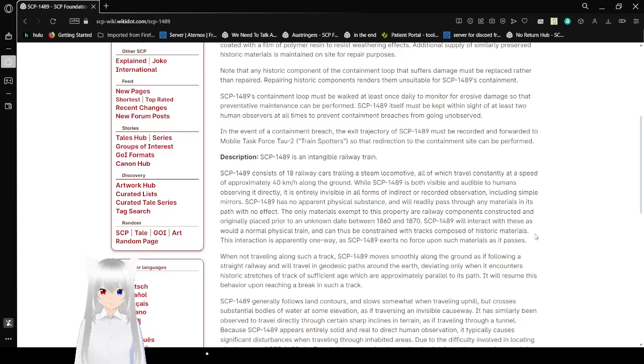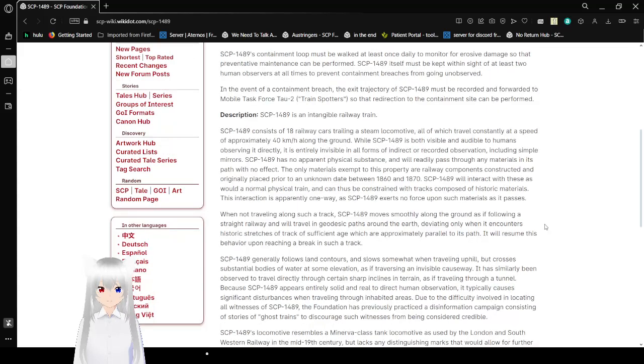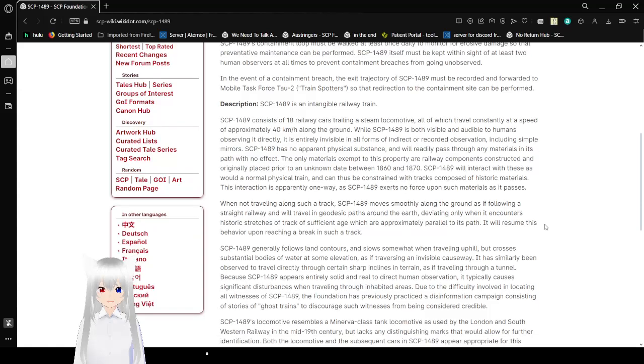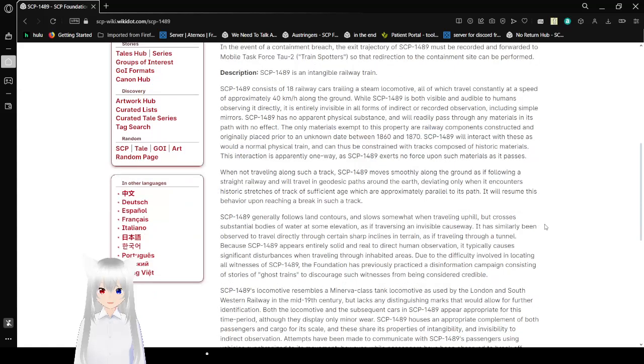In the event of a containment breach, the exit trajectory of SCP-1489 must be recorded and forwarded to Mobile Task Force Tau-2 'Trainspotters' so that redirection to the containment site can be performed.